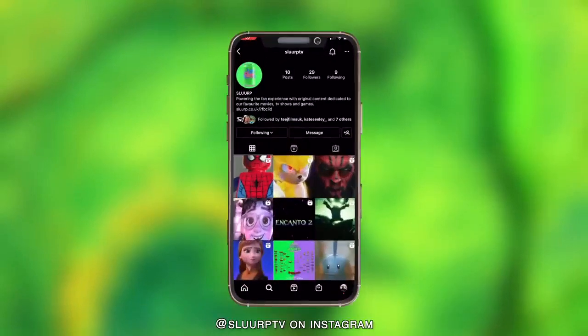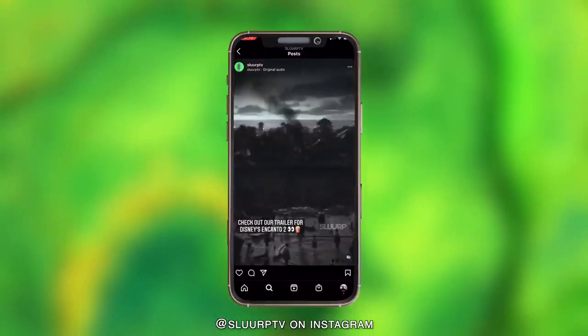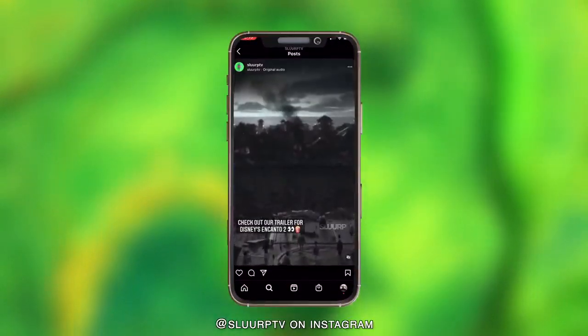We are on Instagram. Come give us a follow for more awesome Slurp content. Thanks for watching.